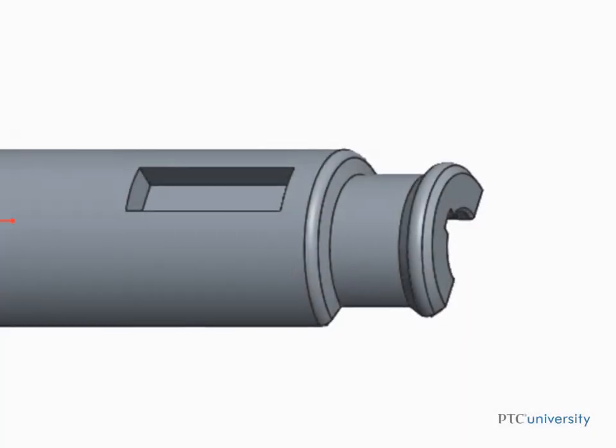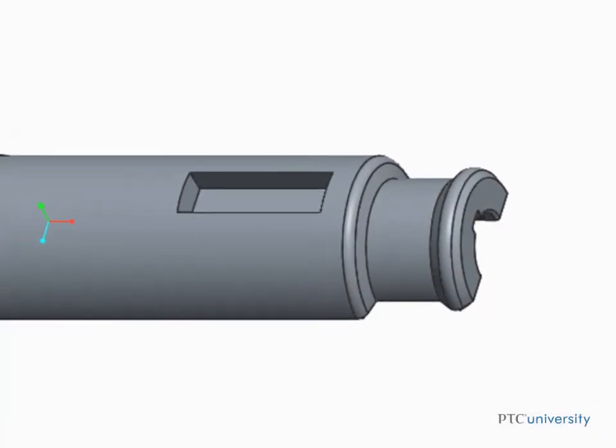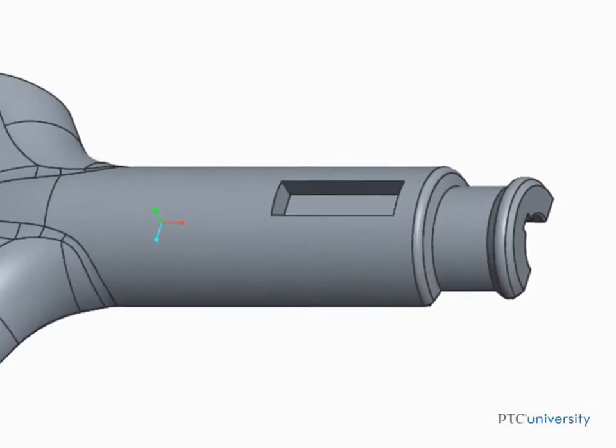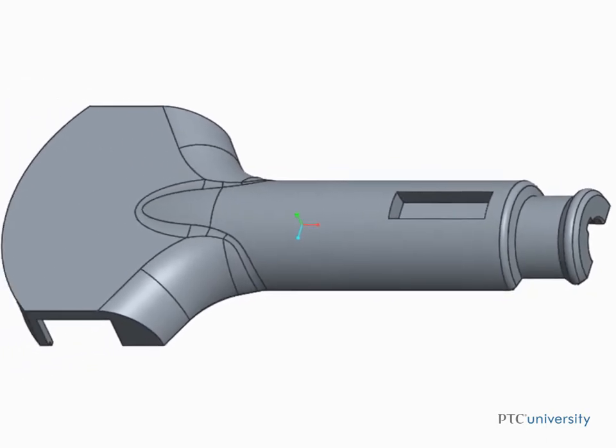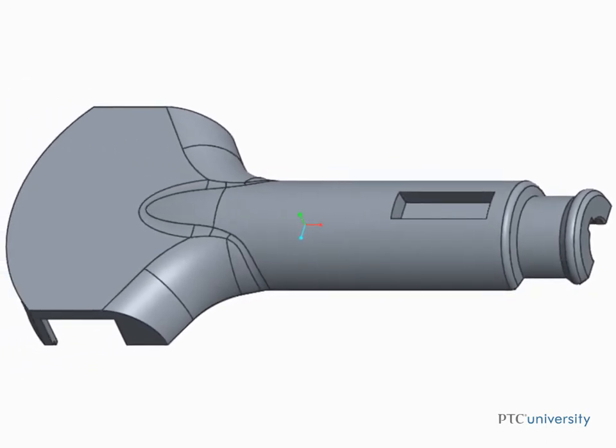The Draft Analysis tool enables you to easily determine whether a model is suitable for a mold or casting operation. You can select surfaces, specify a pull direction, and input a required draft angle to check for. The system then produces a color plot of the model's draft angles.